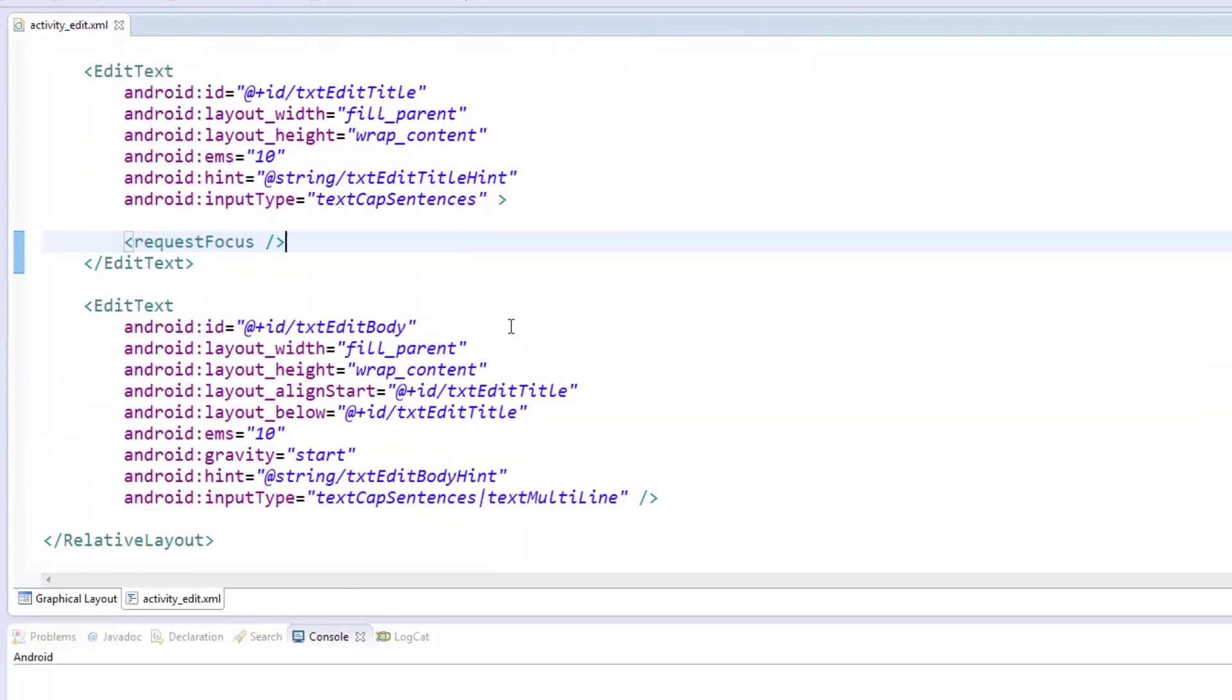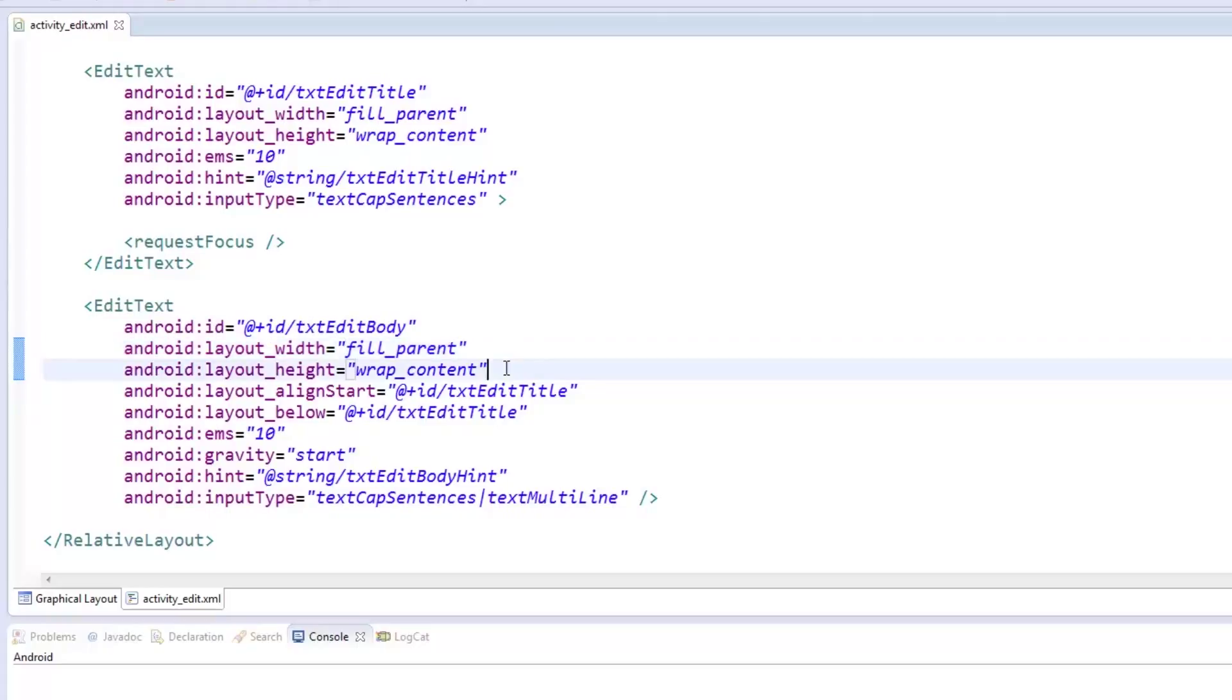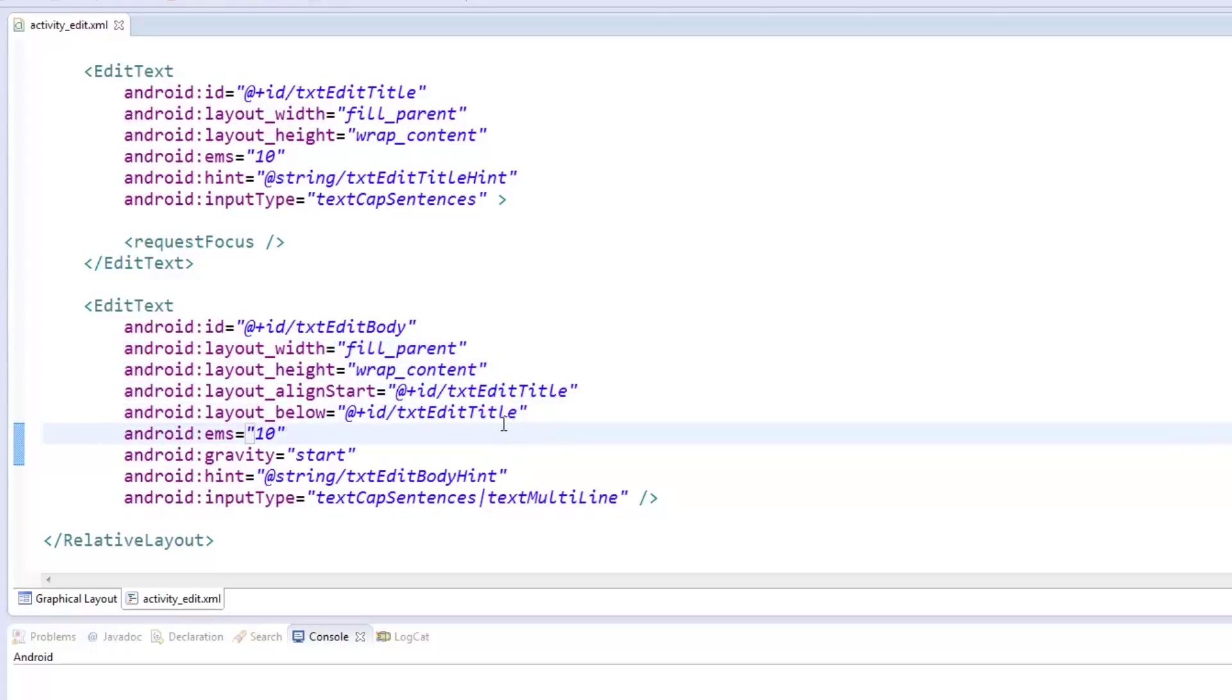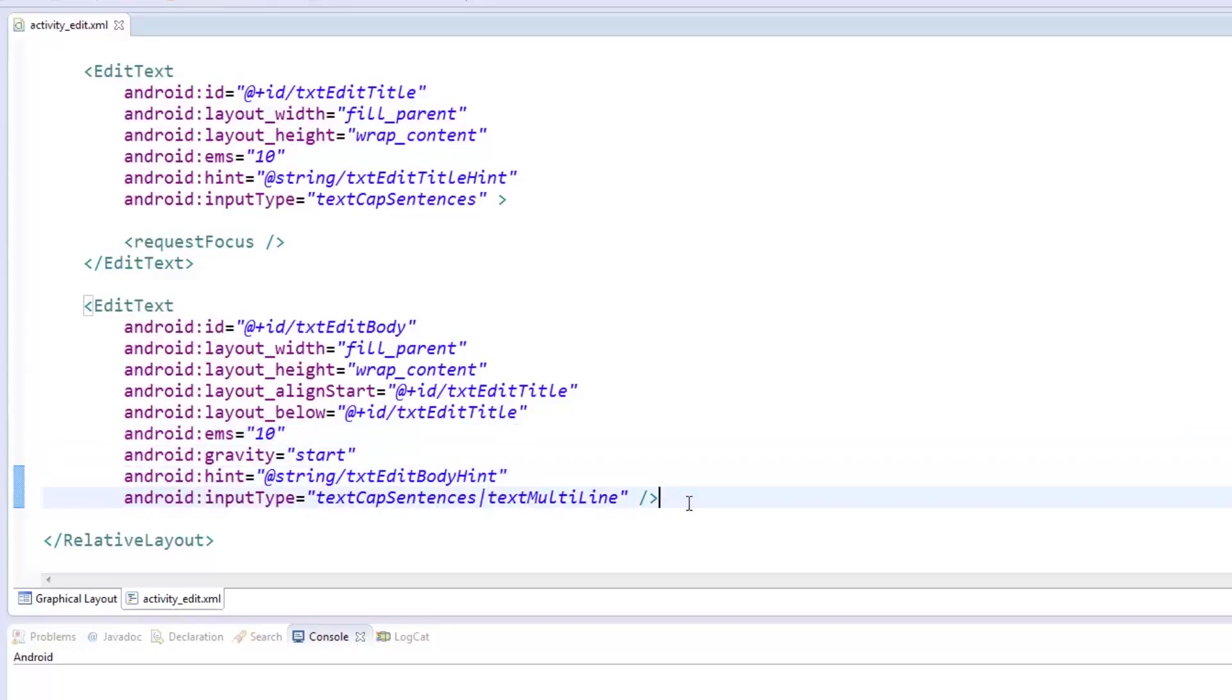Our next element is the TXTEdit body whose layout follows that of the title. The Gravity property has been set to start so the text will always begin at the upper left part of the edit text. We placed a MessageContent hint to let the user know that the part is for the body. Lastly, we set the input type to capitalize sentences and be multiline.